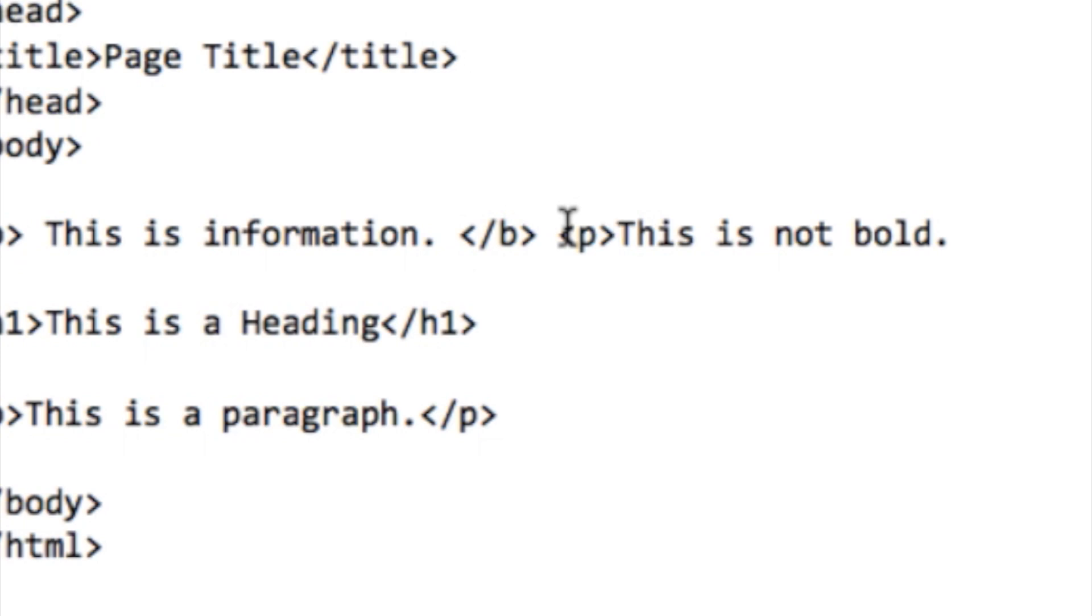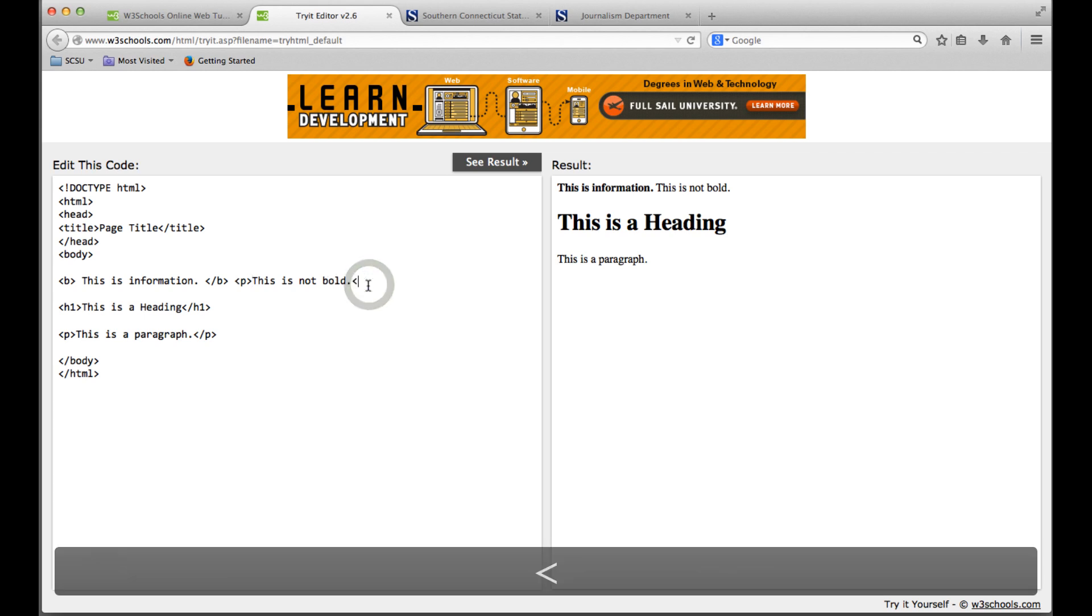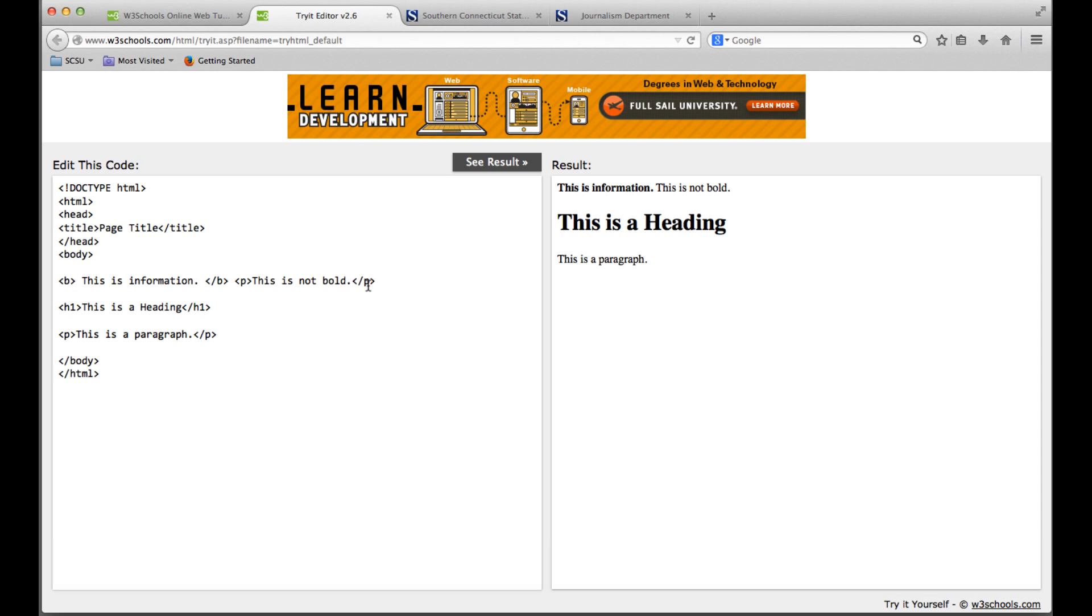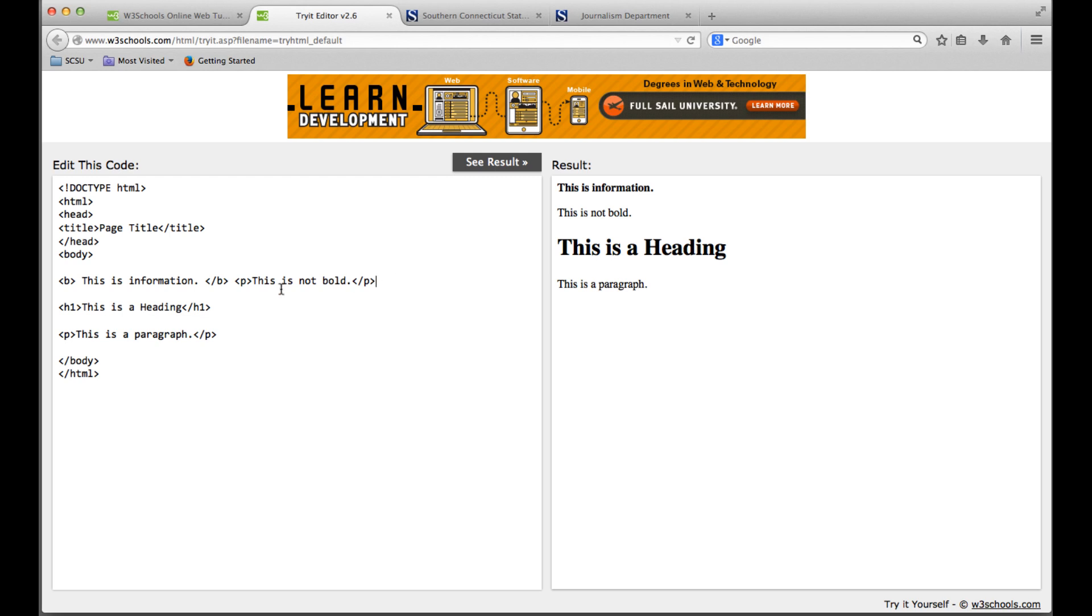Likewise, you can tell the browser to interpret the information in a certain way, such as with the paragraph tag. Here you see the letter P in an open tag, and I'll close that. That's the tag that indicates a new paragraph should be started. Even though this is on the same line in my HTML code, because I've told the browser to interpret this as a new paragraph, it's going to drop it down to the next line.